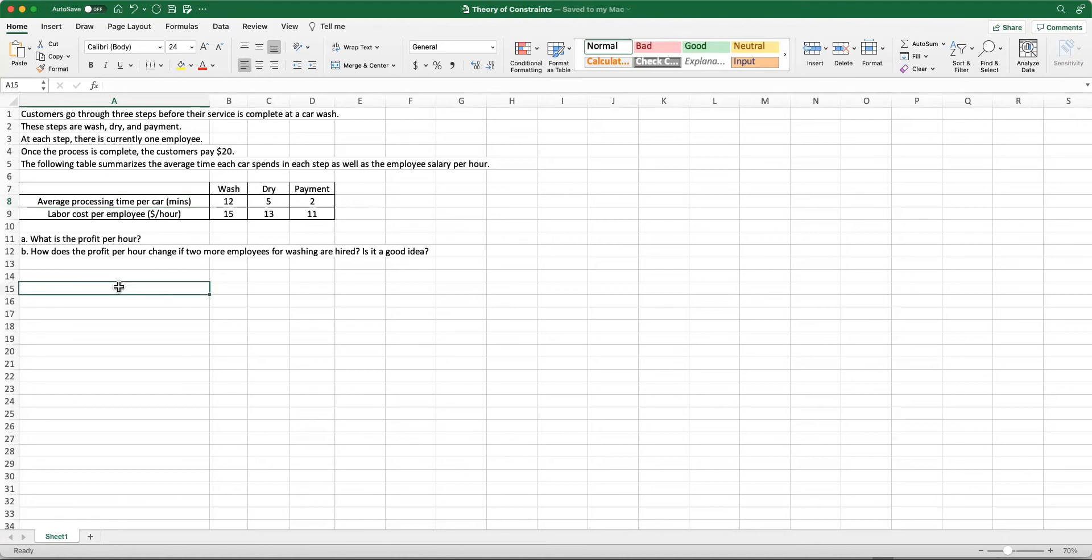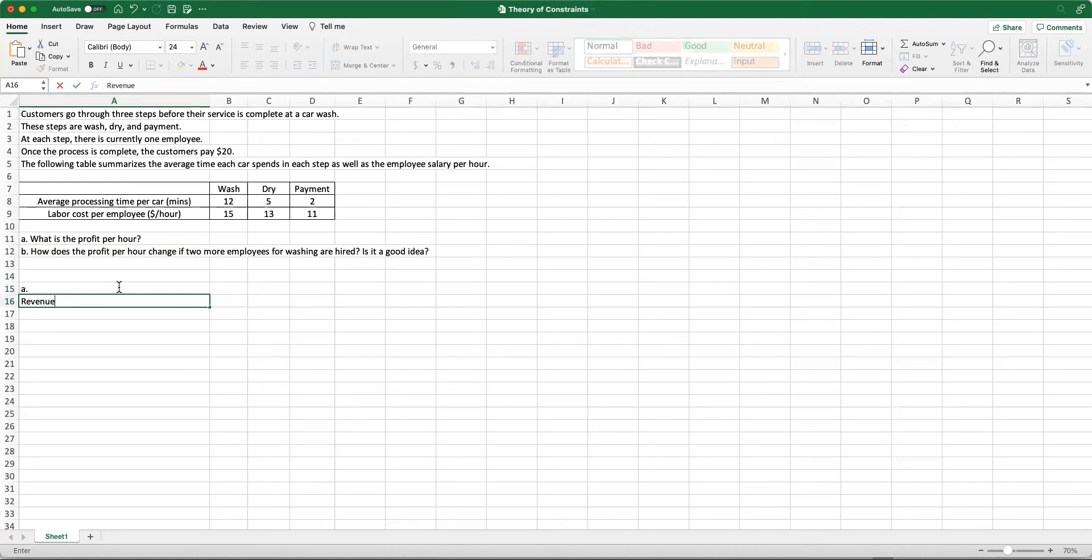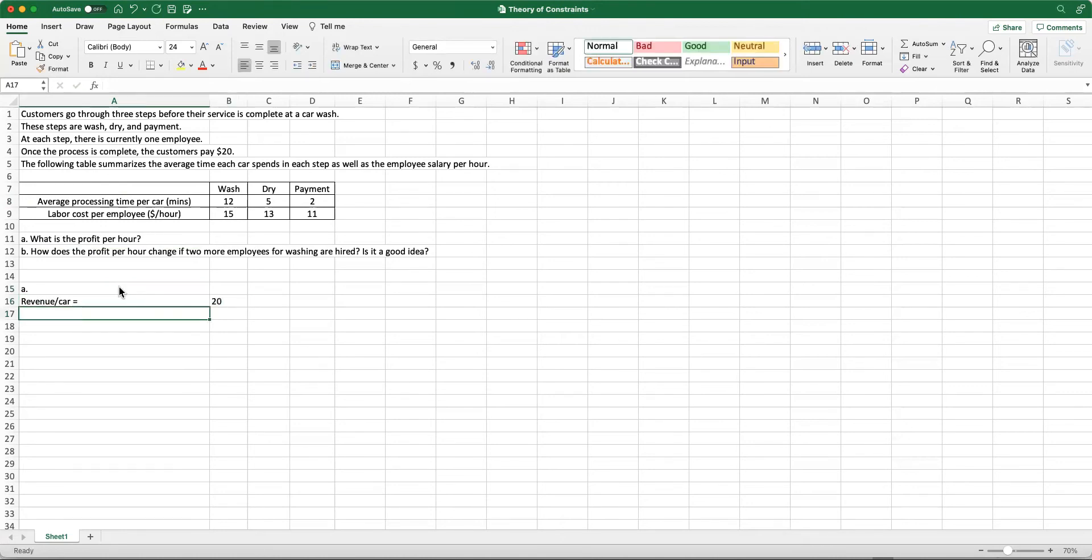First of all, what is my revenue per car? That amount is given to be $20. Each time a customer is served, they are going to pay $20. So revenue is $20 per car.